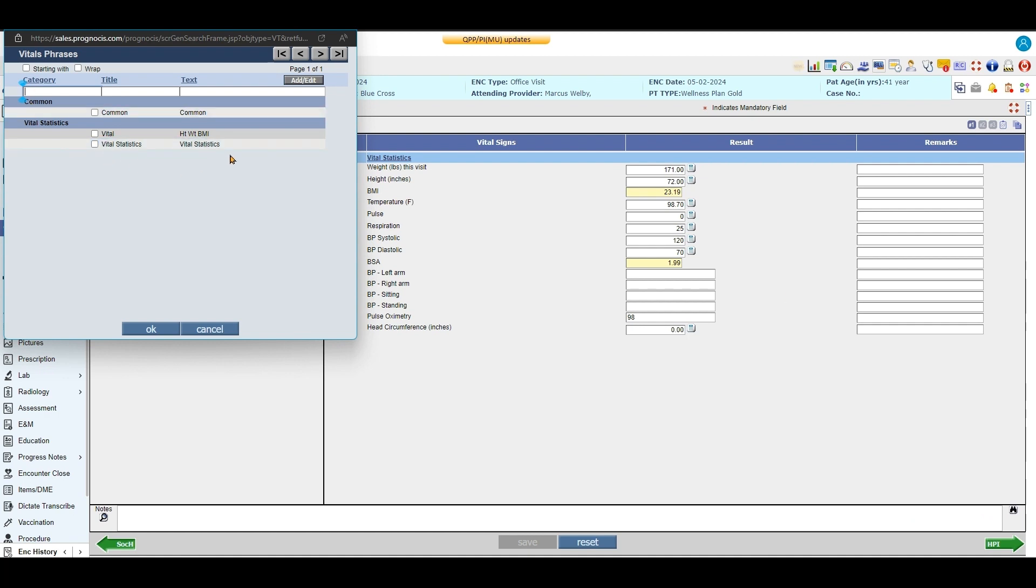Now in this section here you can add phrases, take away phrases, and edit them. So right here we just have vital statistics. That's all it says.